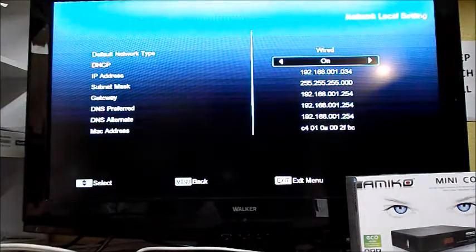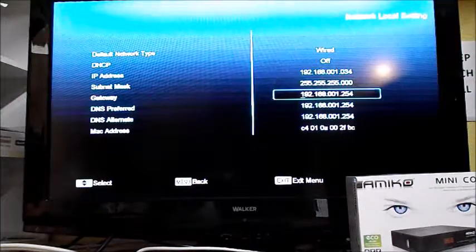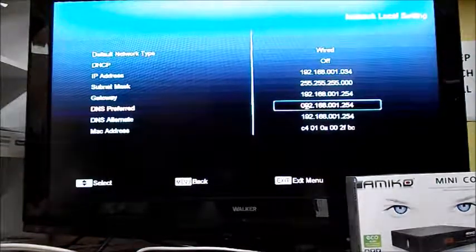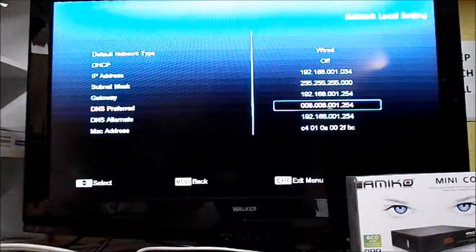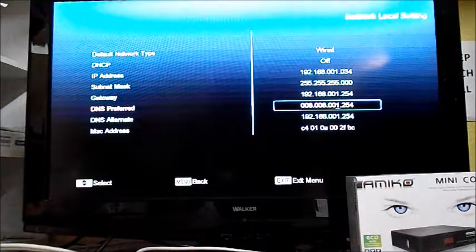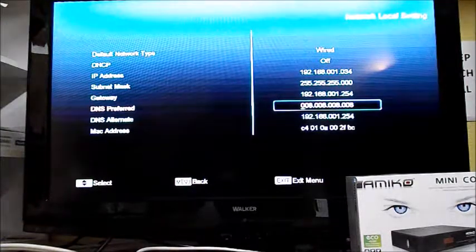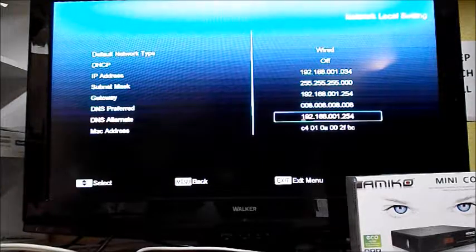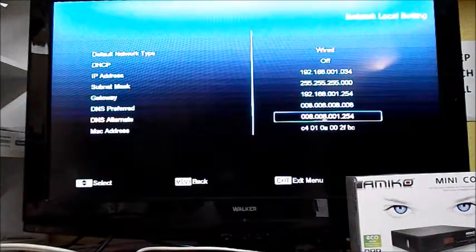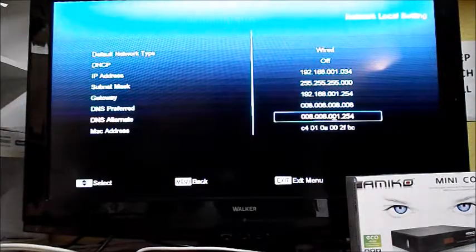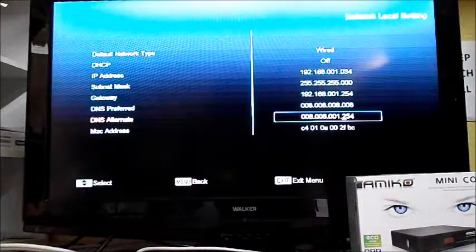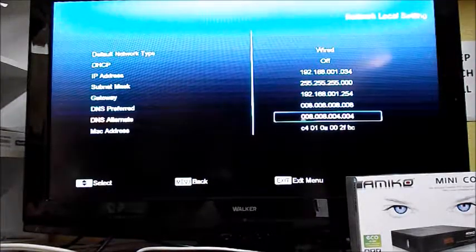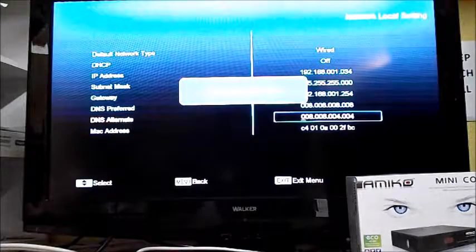Go down to DNS preferred and enter 8.8.8.8. Then DNS alternate, enter 8.8.4.4.